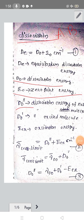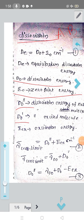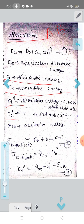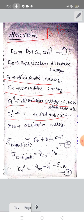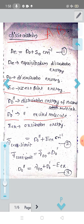D0-prime is the dissociation energy of an excited molecule. Another term, DE, is the equilibrium dissociation energy.